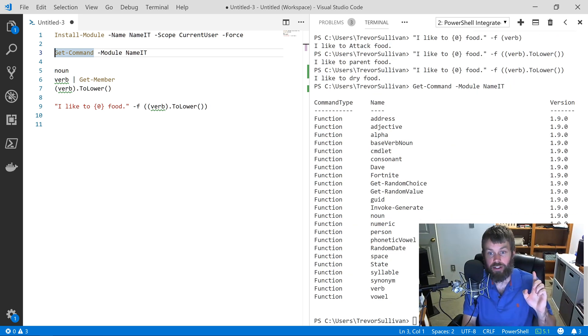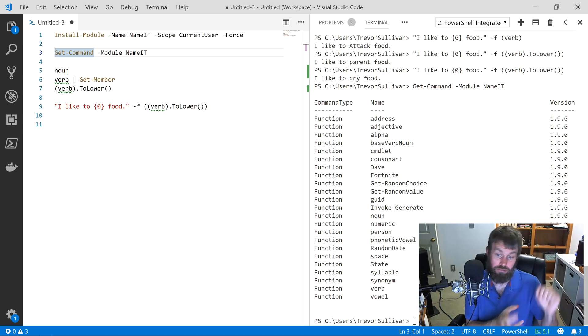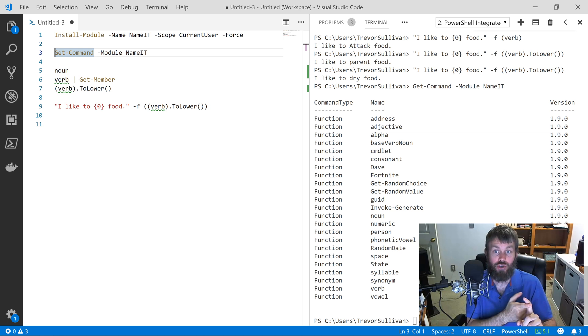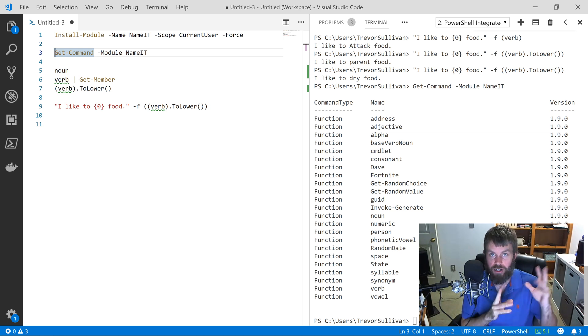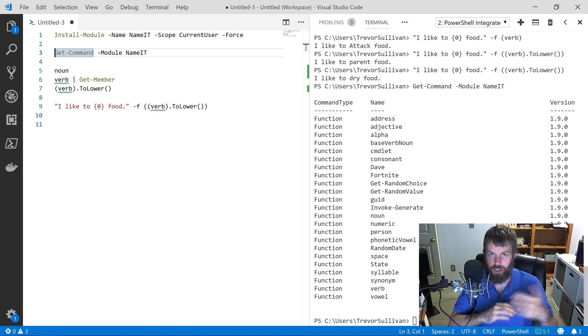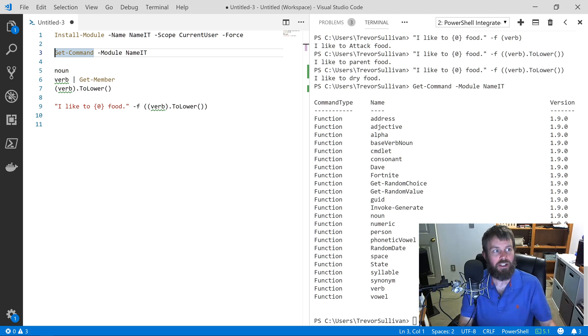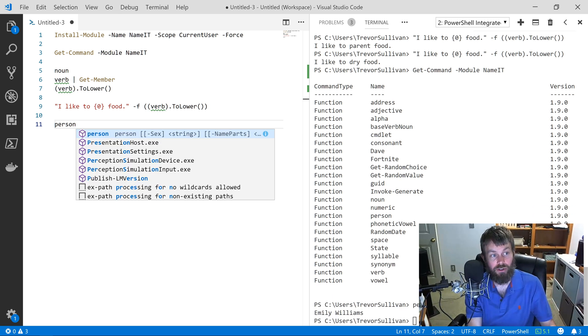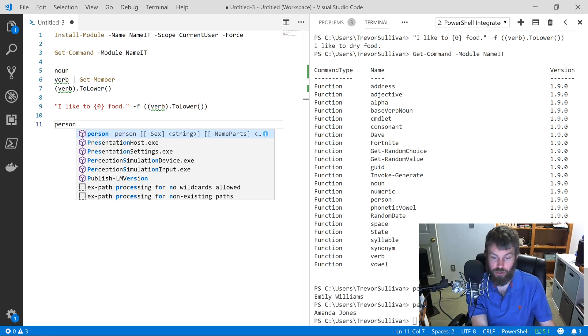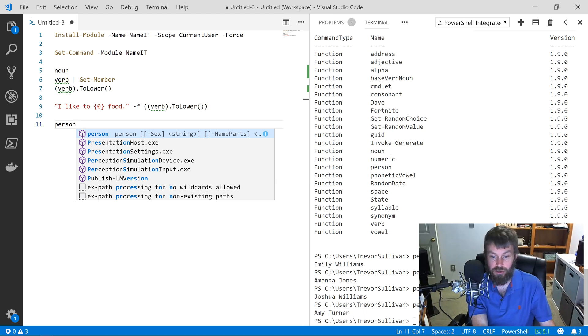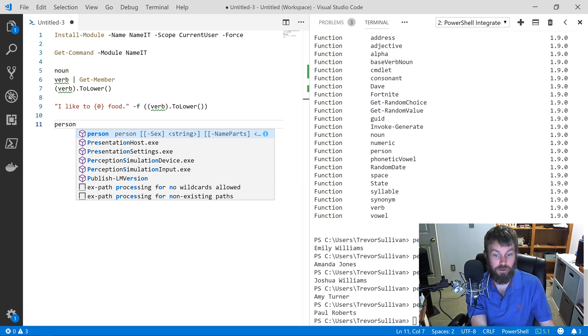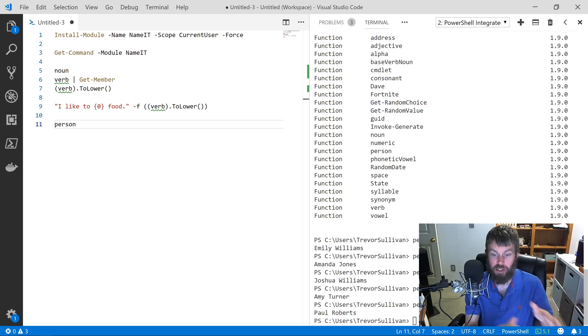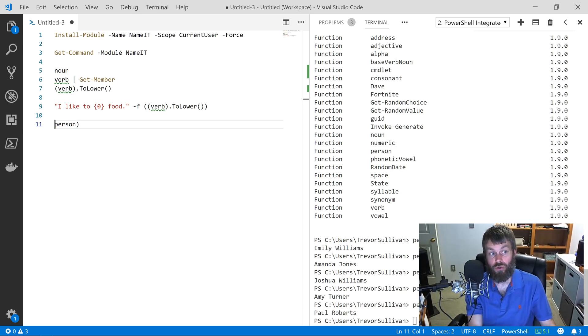I'm going to hit F8 here on line number three, and we have things like Person, Space, State, also Address. Let's say that you wanted to kind of generate some random fake user data so you were building some kind of system and you wanted to inject it or populate it with a bunch of user data or user-like data. What we can do is use the Person command. So I'll do Person: Emily Williams, Amanda Jones, Joshua Williams, Amy Turner, Paul Roberts. Okay, so we got some random names here.